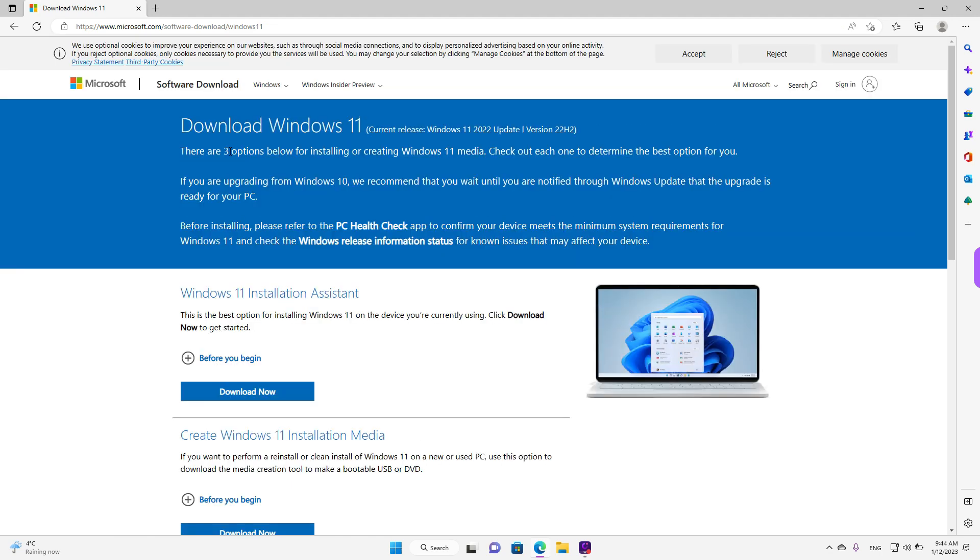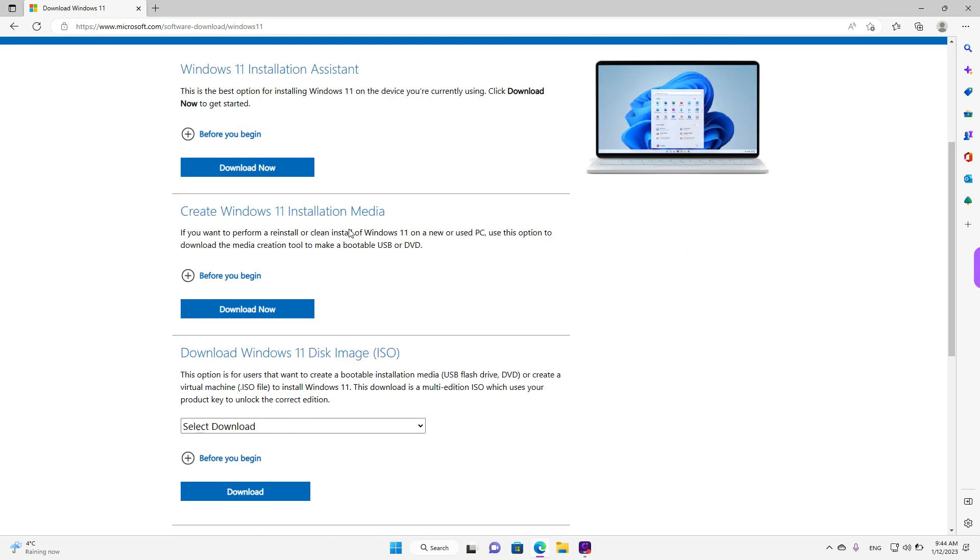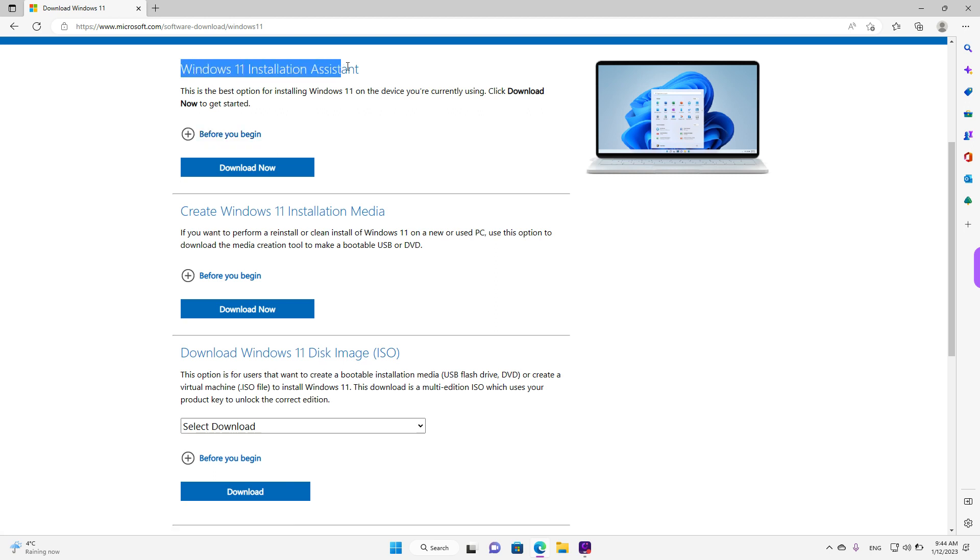As the website mentions, there are three options for installing or creating the Windows 11 media. The first one is downloading the installation assistant, which will allow you to upgrade from Windows 10 to Windows 11.